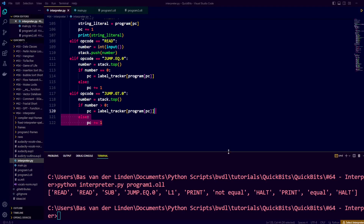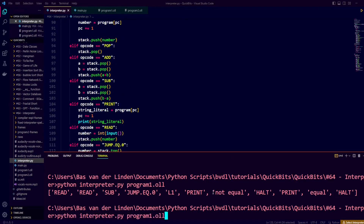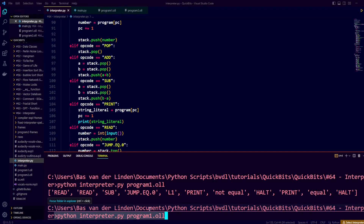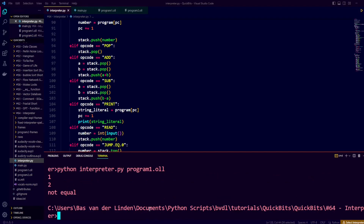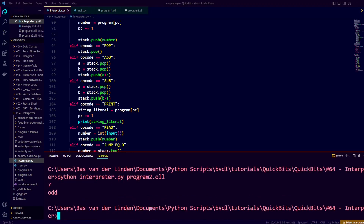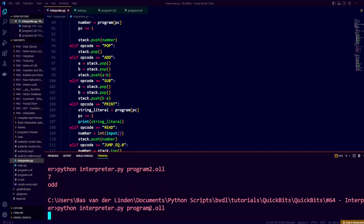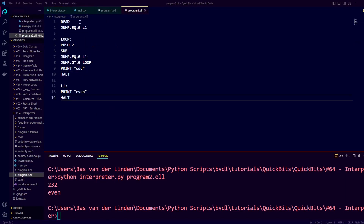We have now handled all the instructions in our language. Let's run the interpreter on our language files. We run python interpreter.py program1.oll — it expects two values. Entering 1 and 2 shows they're not equal, and entering 3 and 3 shows they are equal. Running program2.oll expects one number: entering 7 recognizes it as odd, and entering 232 recognizes it as even. Both our language and our interpreter work correctly, including branching and looping with labels.